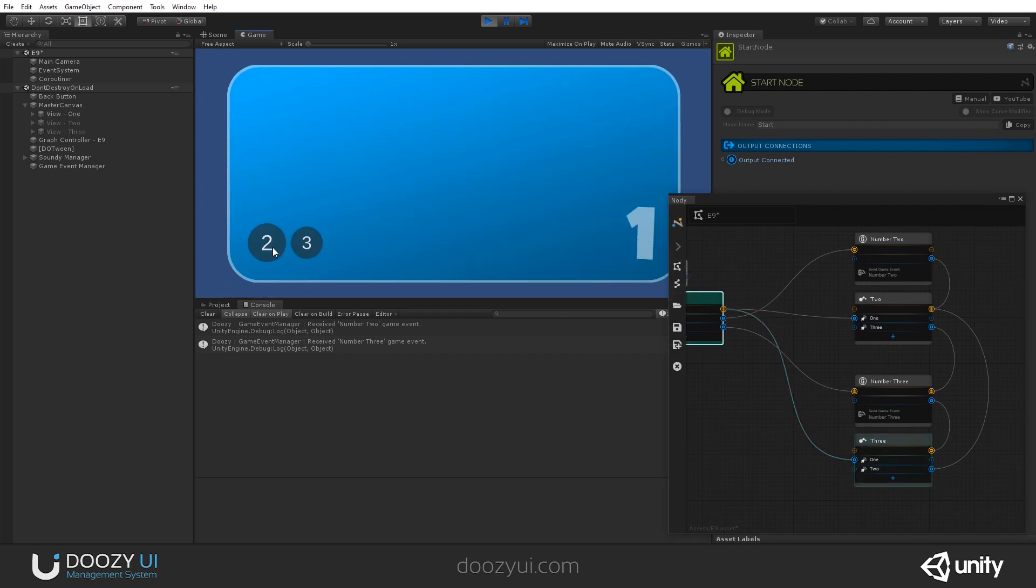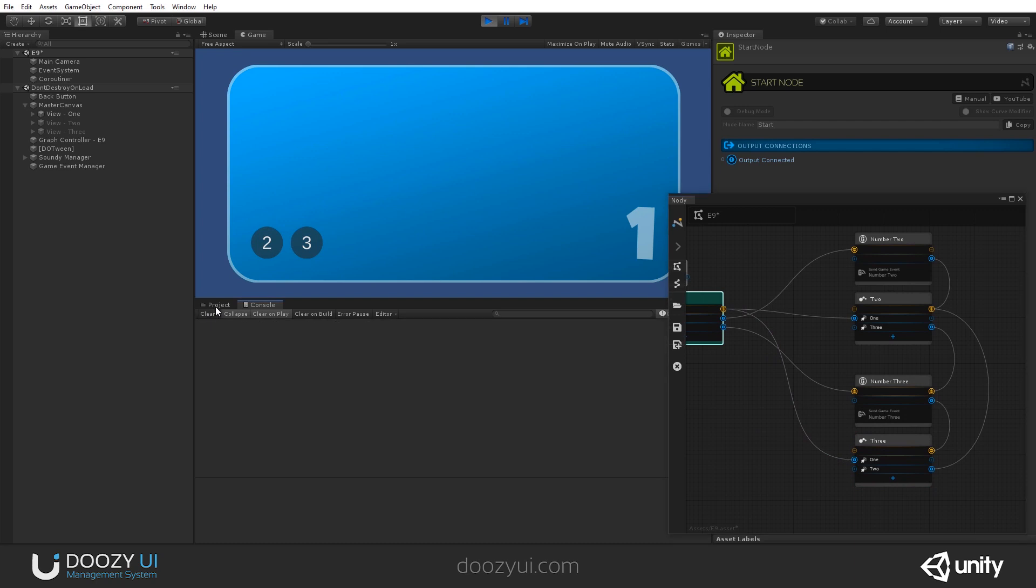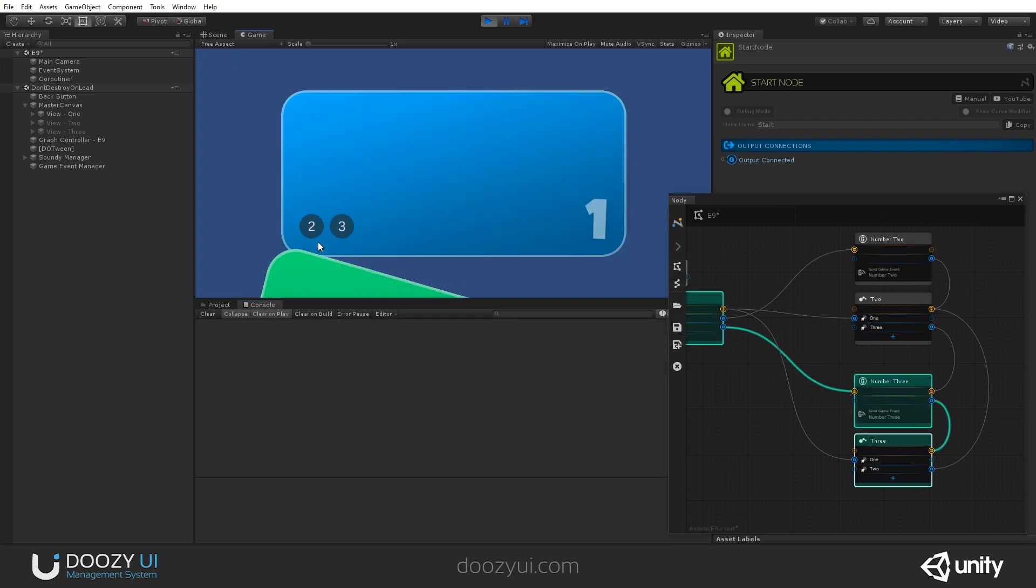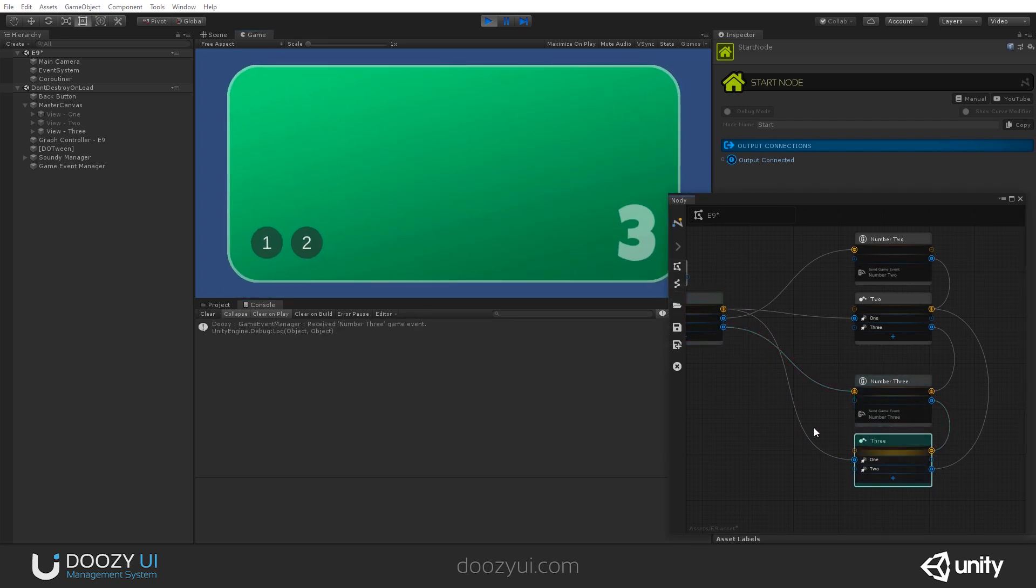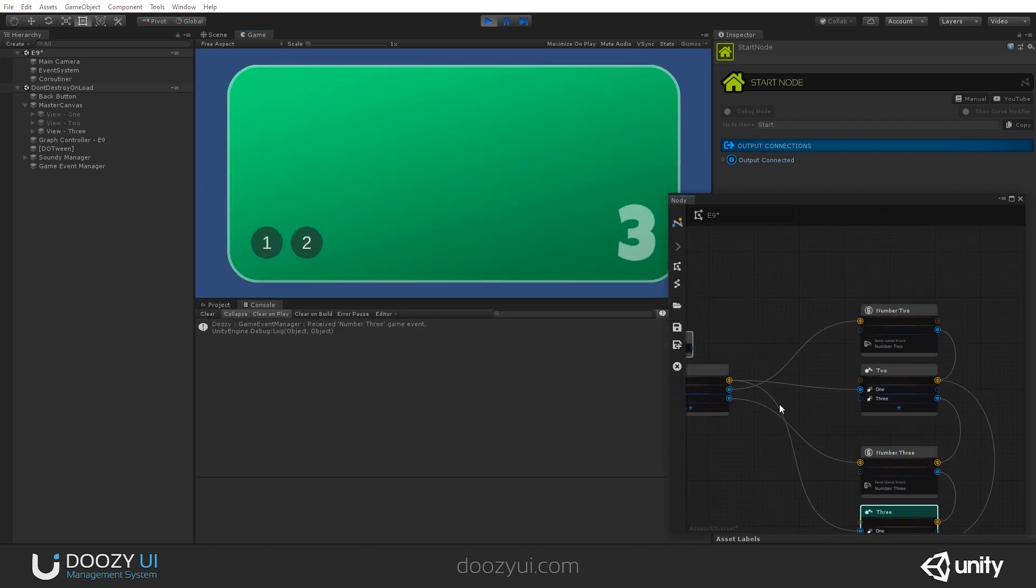Let's go to one. And if I press three, again, it will pass through here. Let's clear this. Now. That's it. Note that.